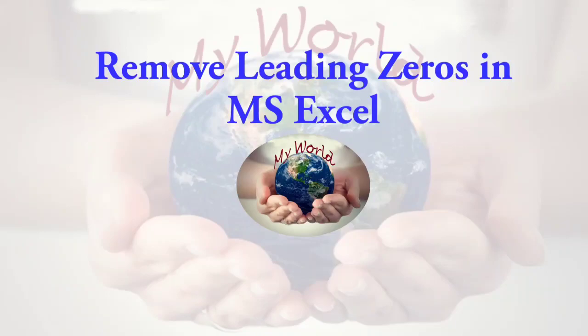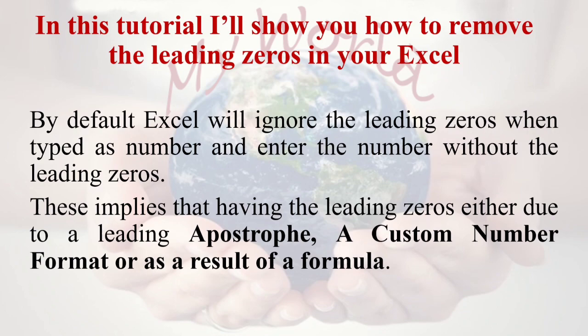Good morning everybody. In this Excel tutorial, I will show you how to remove the leading zeros in your Excel file.